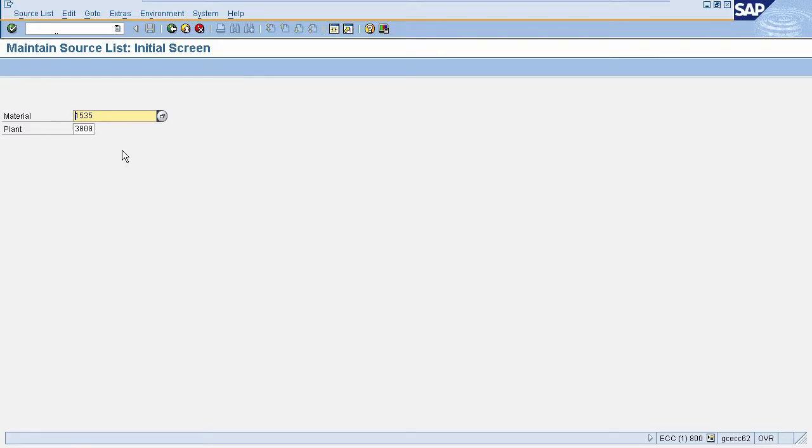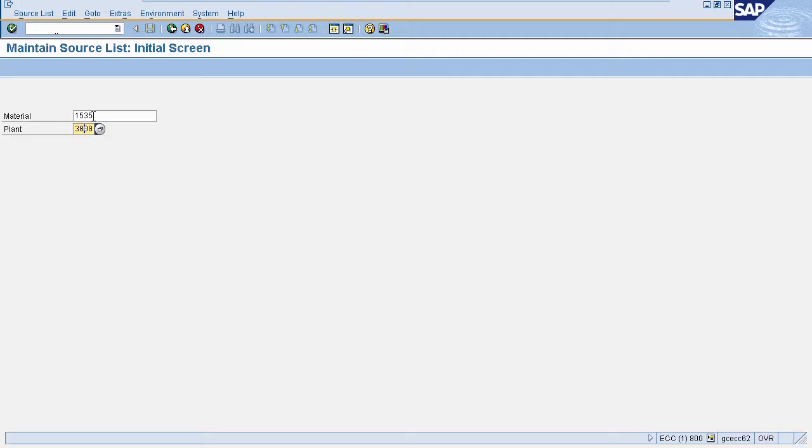Here you need to enter your material and plant for which you are creating source list. I am entering test data here.